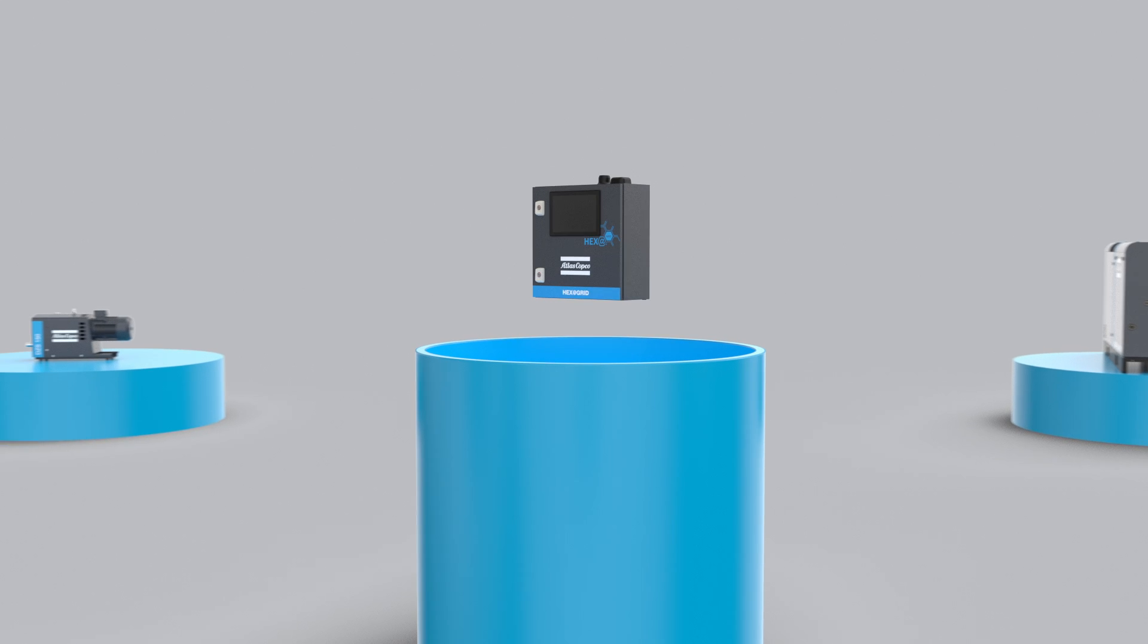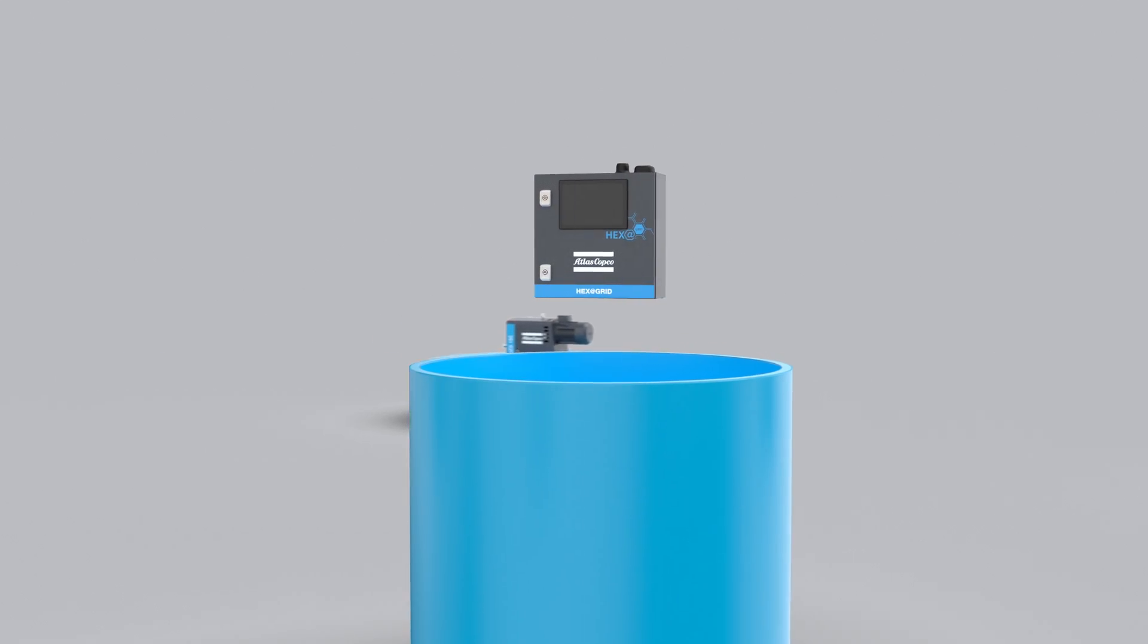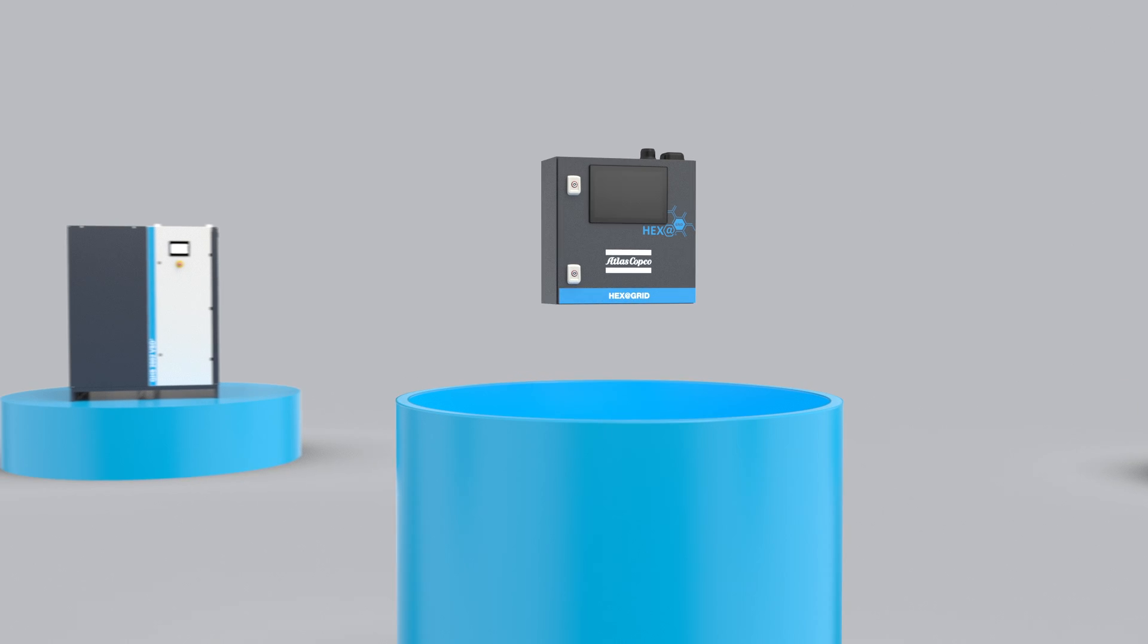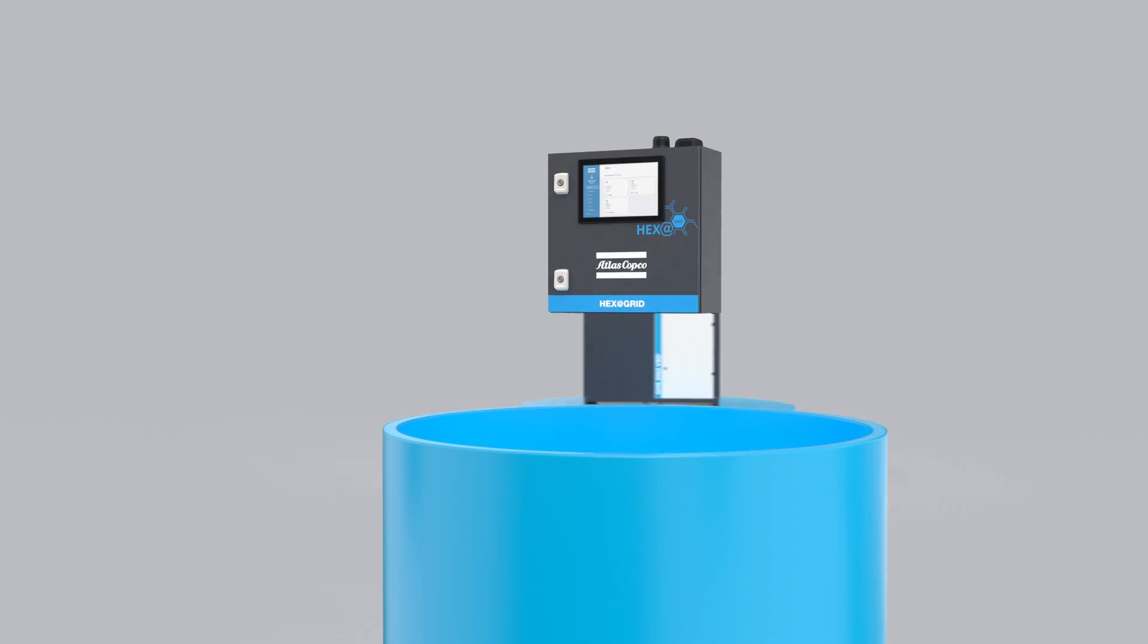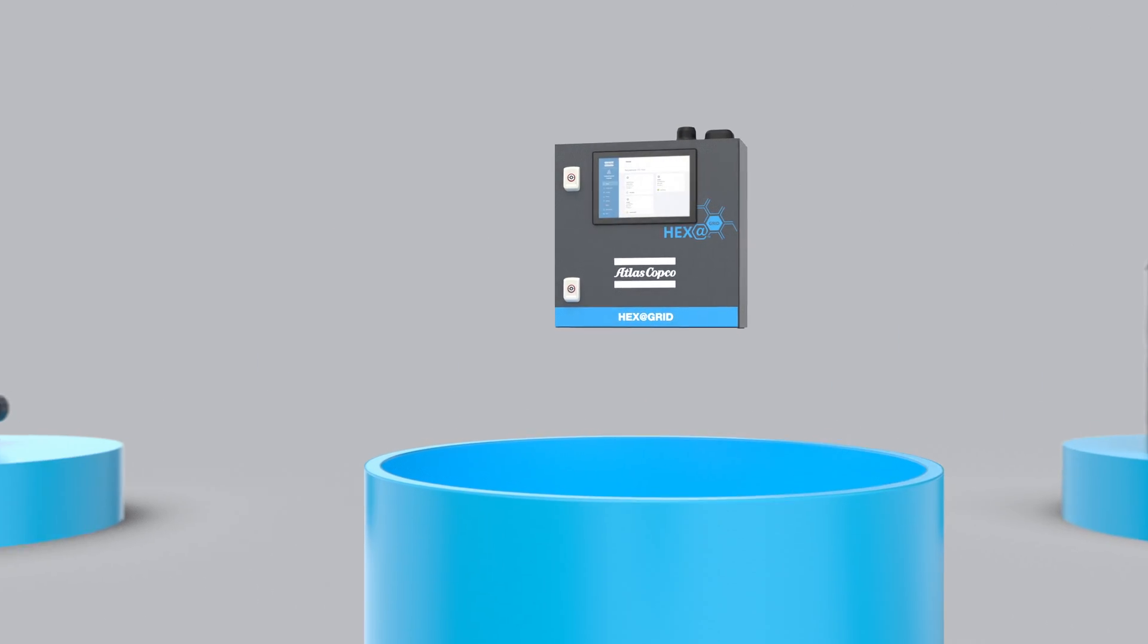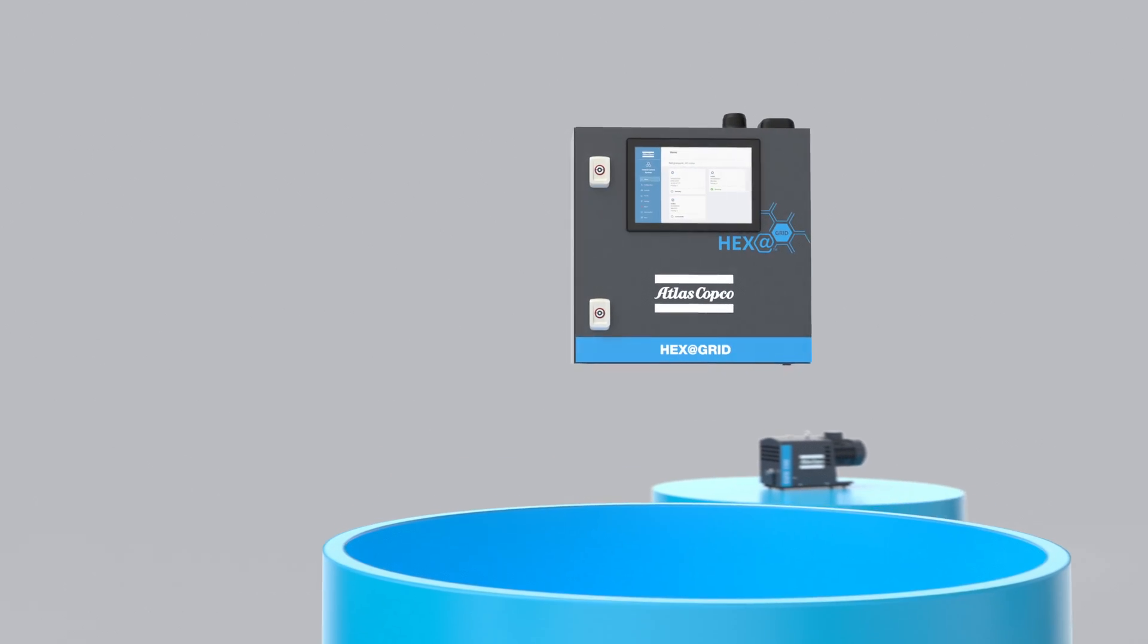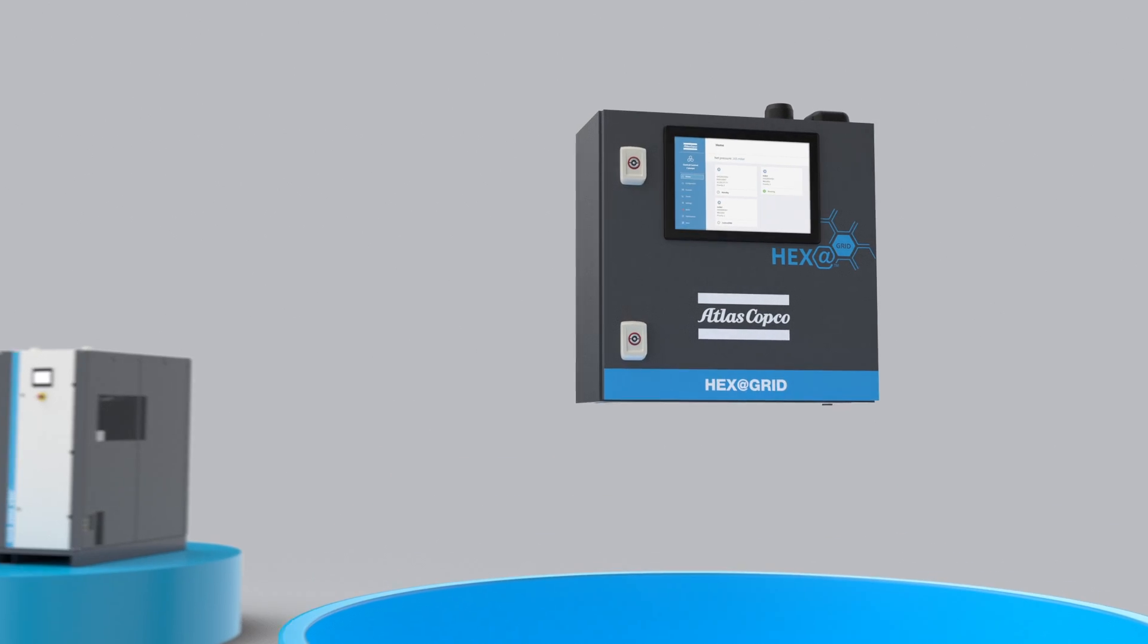Meet Atlas Copco's HexaGrid. This new multi-pump controller makes managing your pumps a breeze. It uses the same interface as our revolutionary HexaPump controllers and features screen layouts that are as informative as they are intuitive.